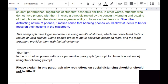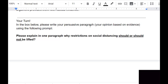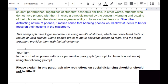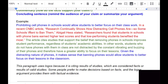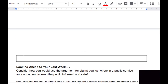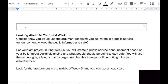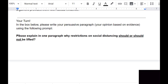Now it's your turn. In the box below, write your persuasive paragraph. Remember, this is your opinion based on evidence — you can find your evidence anywhere on the internet. If you borrow something from the internet, be sure to say where it's from. Page down to the second page to get the text box to write in. Your prompt is: please explain in one paragraph why restrictions on social distancing should or should not be lifted.